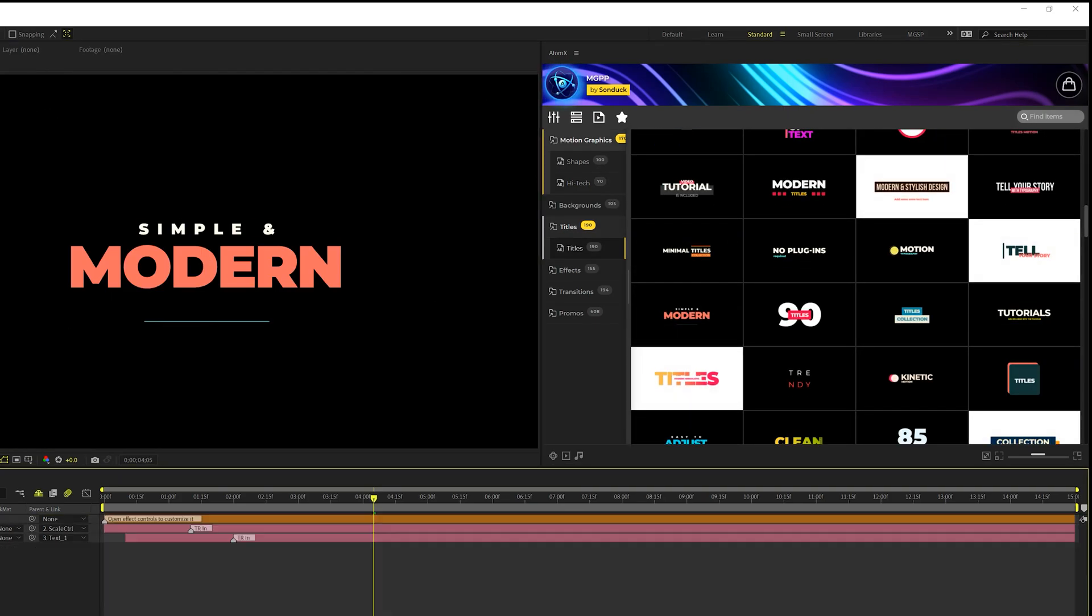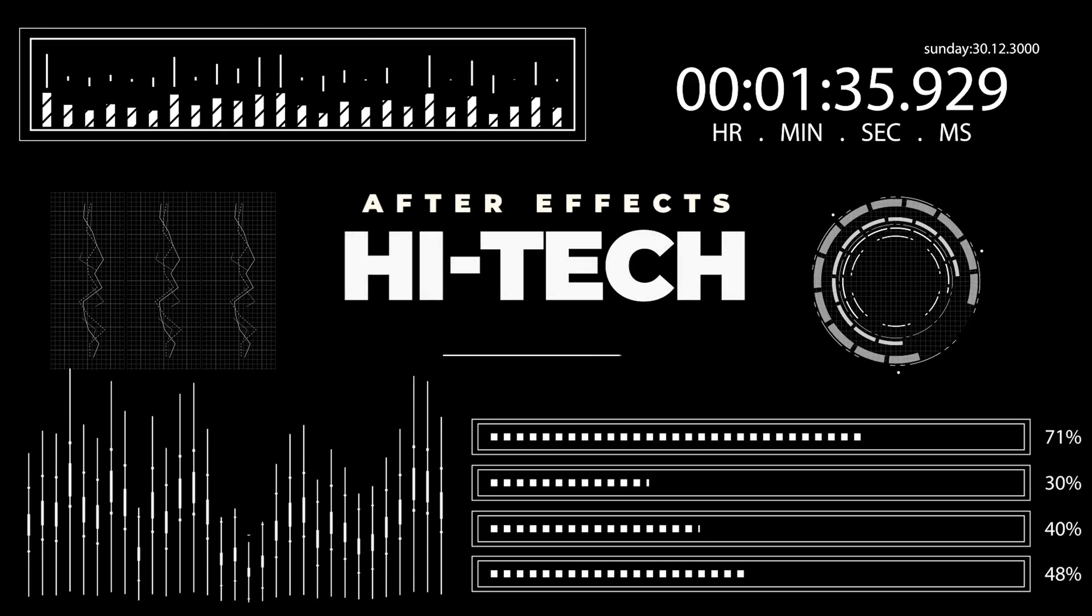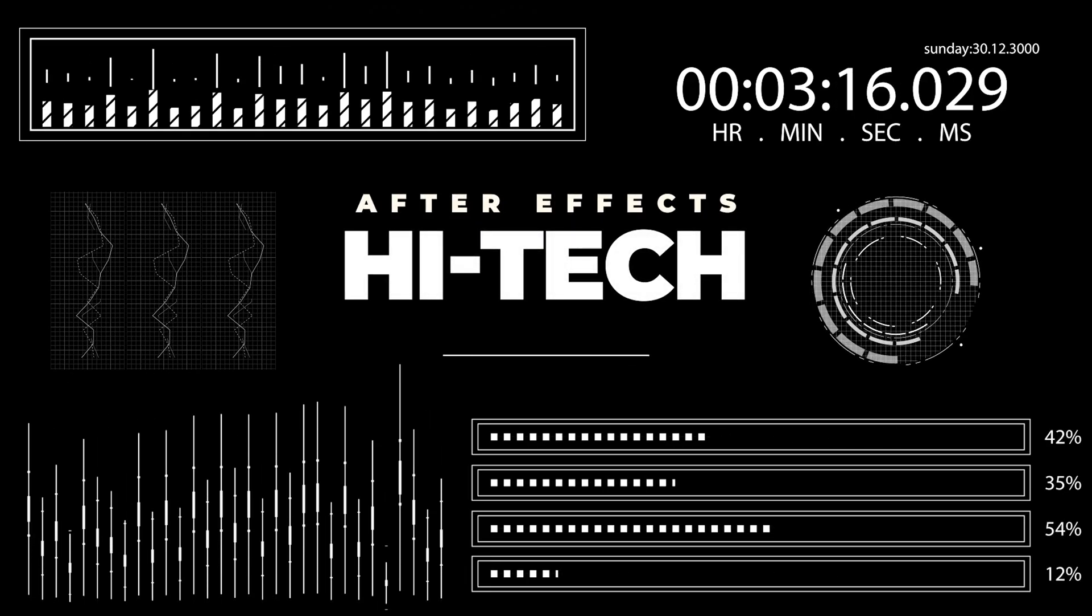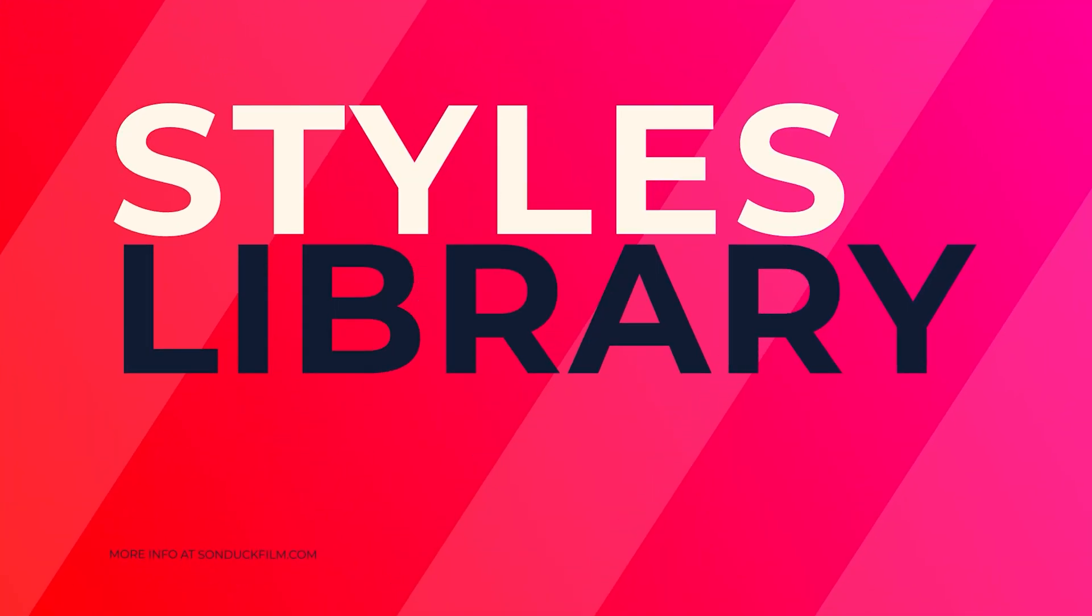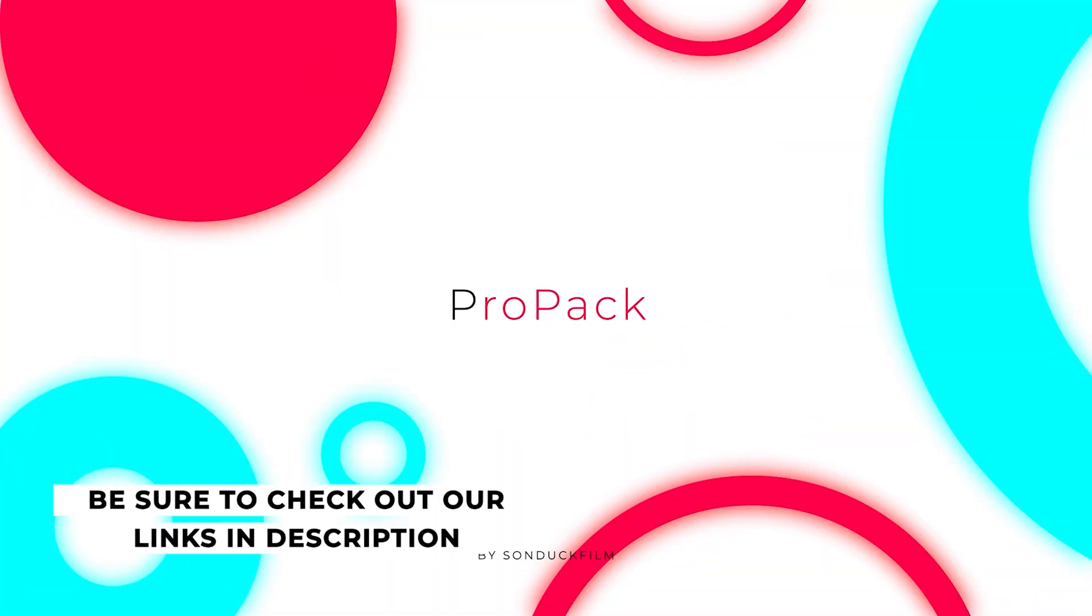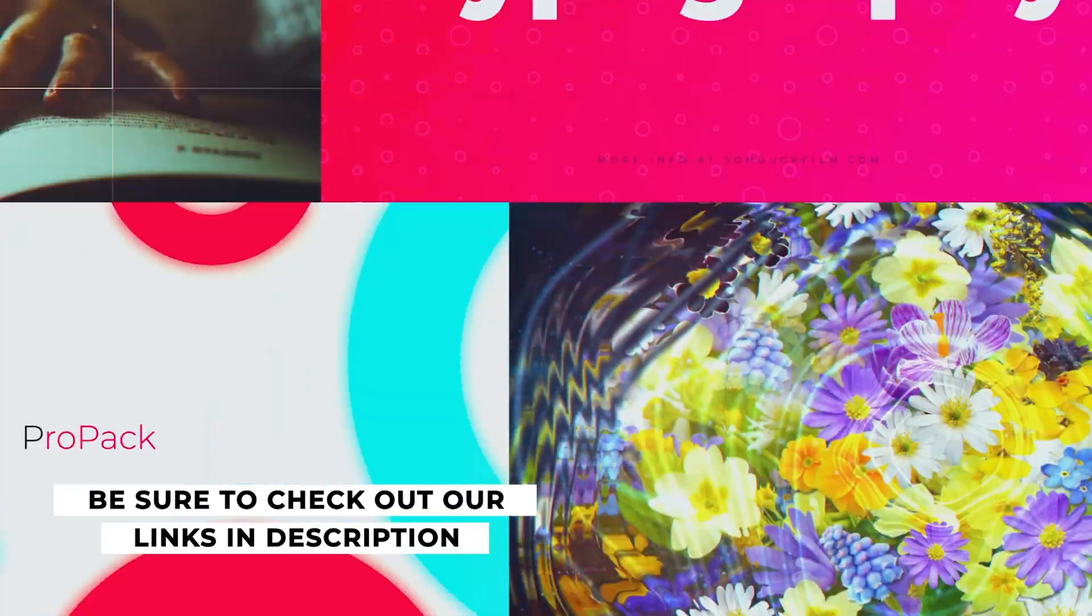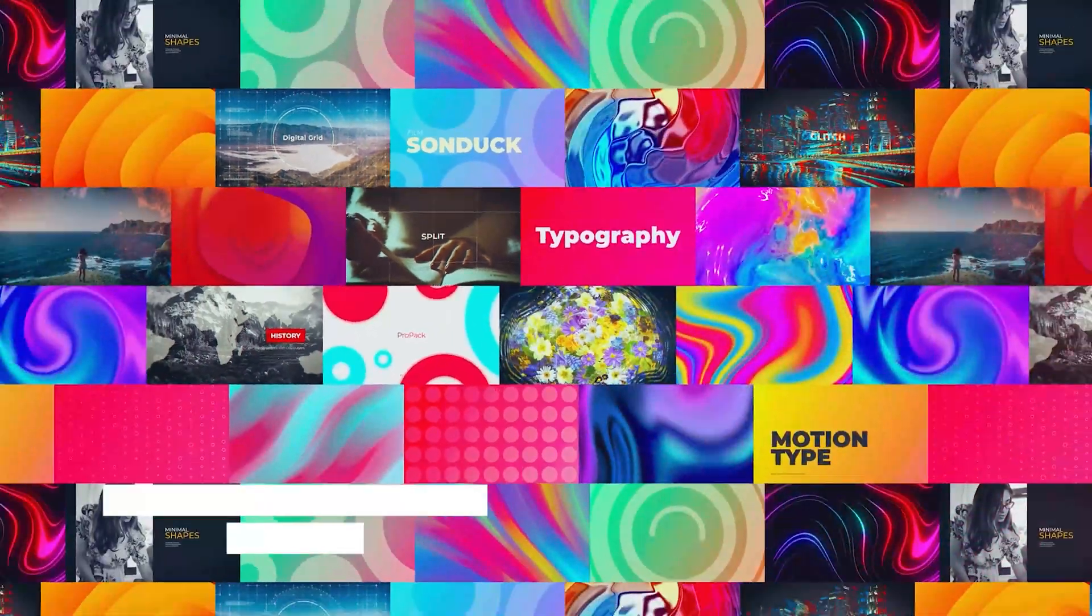So if you're looking to save time and make motion graphics extremely easy, you can take a look at any of the packs we have on our website. That link will be in the description below.